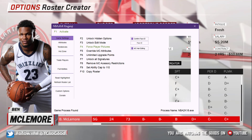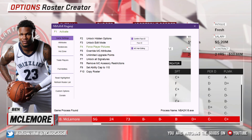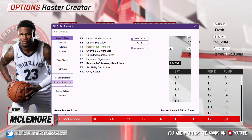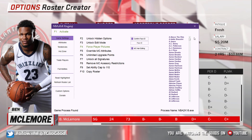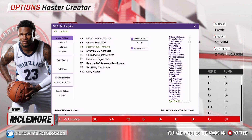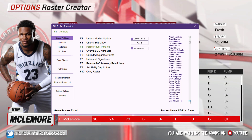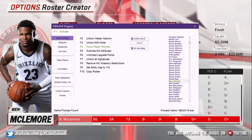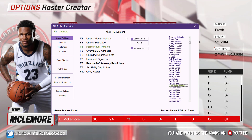Now that I have a roster loaded, I'm going to press Refresh Roster List. I'll come over here, click on a name, and start typing 'B-E' to jump to the Bs. I find Ben McLemore, double-click his name, and his last name appears at the top.